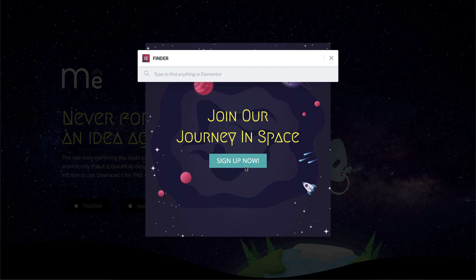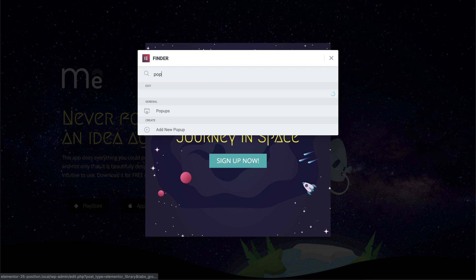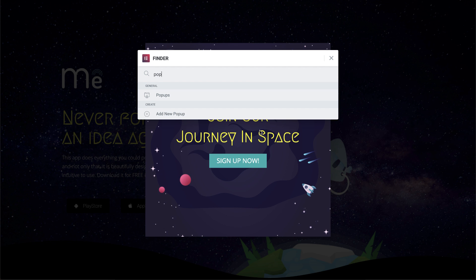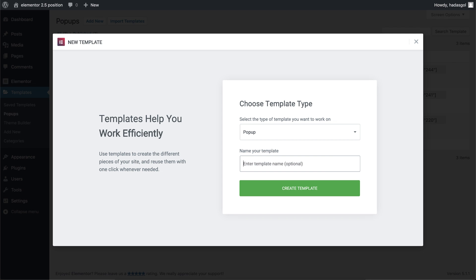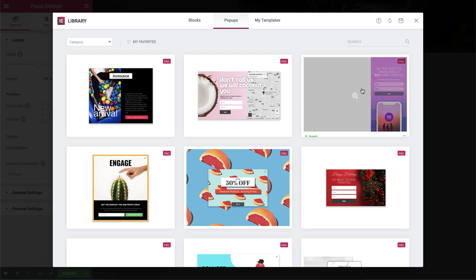In Finder, search for pop-up, add a new pop-up, and give it a name. I'm going to create my own pop-up, so let's just close this.